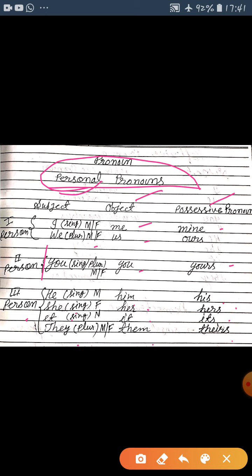Ab hum dekhte hain subject pronouns. They are used as a subject in the sentence — inhe hum sentence mein subject ke taur par use karte hain. They come before the verb. 'I' is used in singular for both male and female. 'We' is used in plural for both male and female. 'You' is used in both singular and plural, and for both male and female.